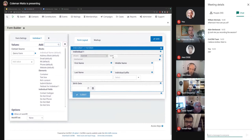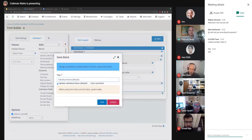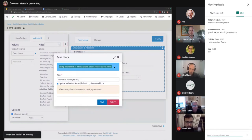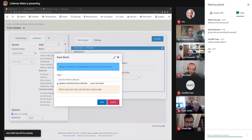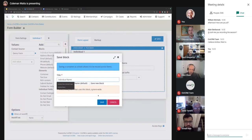If we wanted to add something else to this block — say the Individual suffix field — we can put it at the end. Now we've overridden the block for this particular form. We could save that override, and as it says right here, saving a block allows it to be reused across all forms. So if we update this block, every form created from now on with an Individual will have that suffix field in there as well.